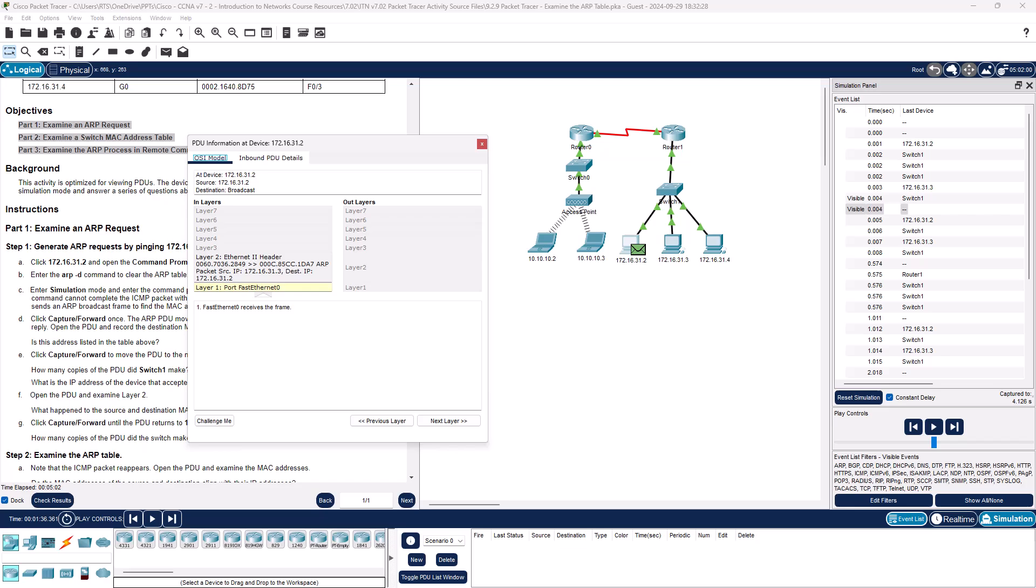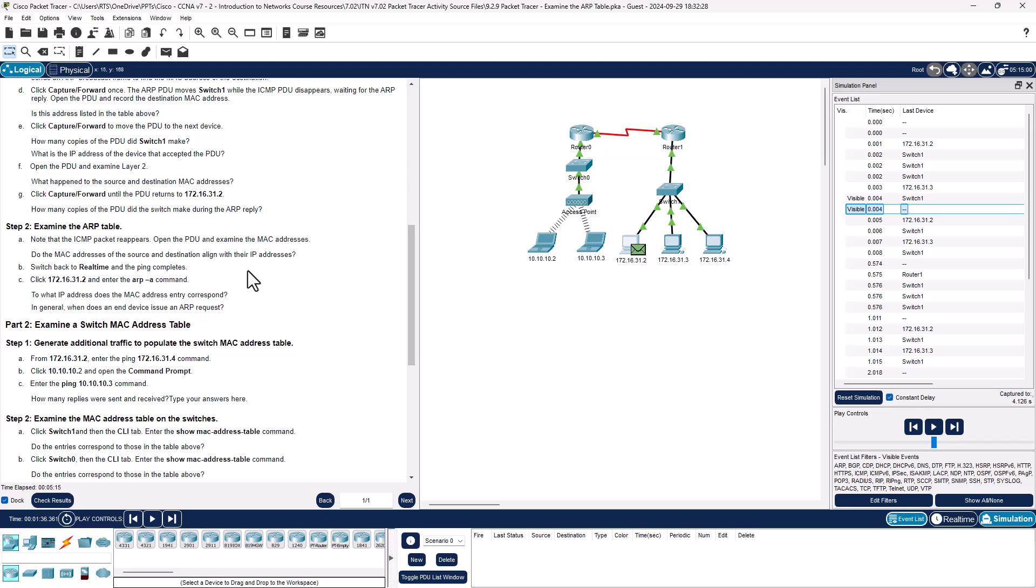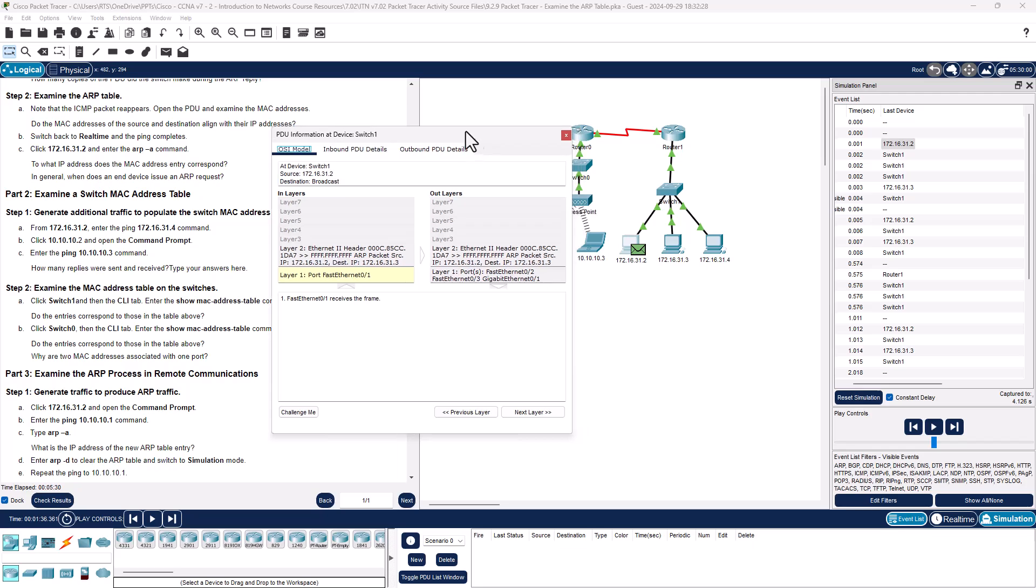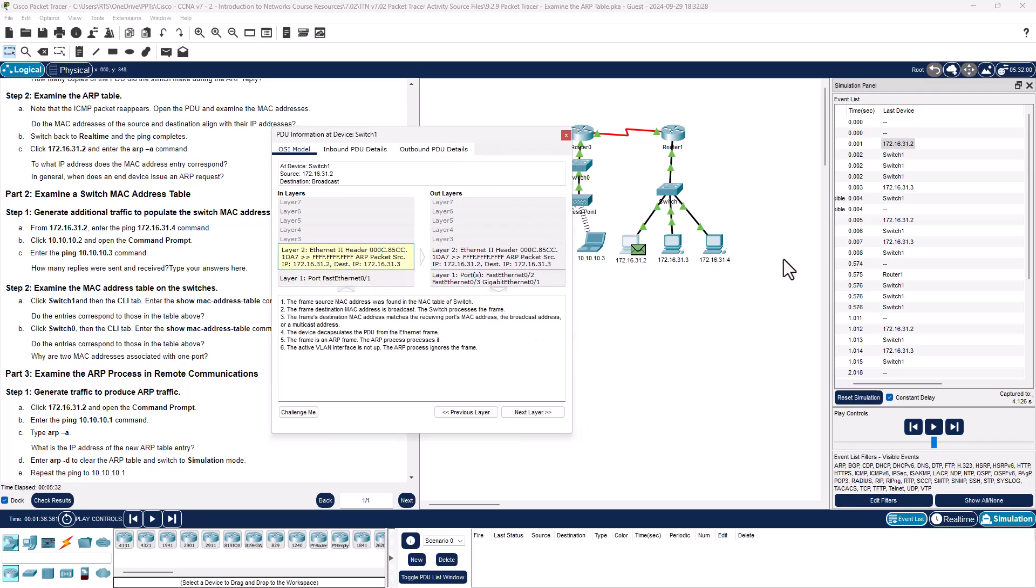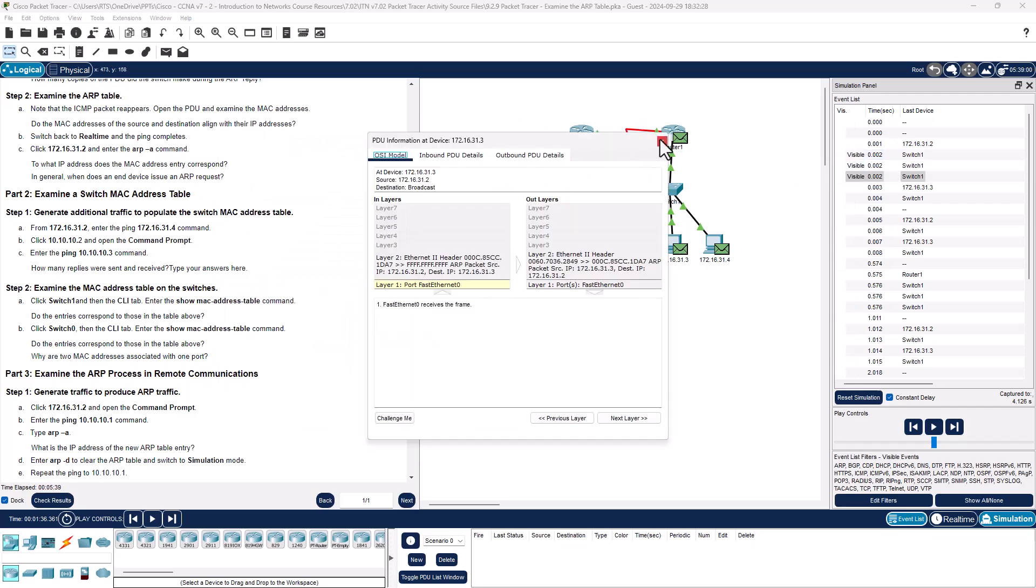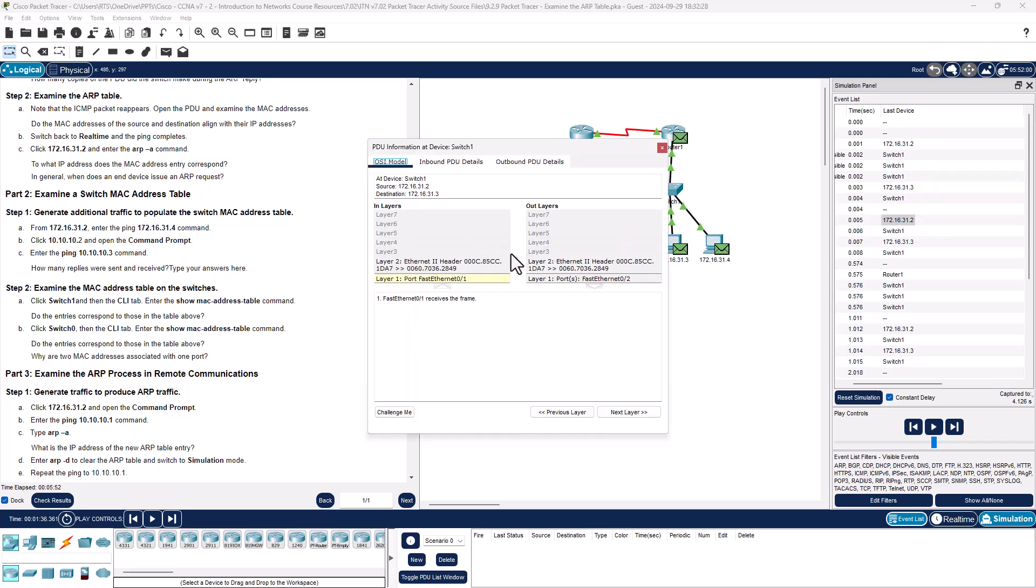So step two, let's examine the ARP table. Let's scroll down to step two. Note that the ICMP packets reappear, open the PDU, and so we're just going to work through this again. So here we have our original request going from our source to our switch. Switch sends out three packets. Do the MAC addresses of the source and destination align with the ARP addresses? It does. Once we get our reply, now the source and destination actually do line up.